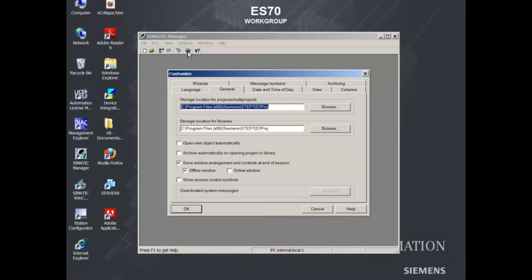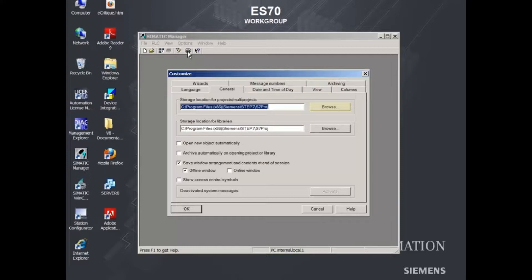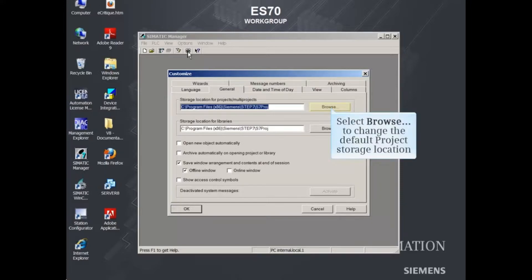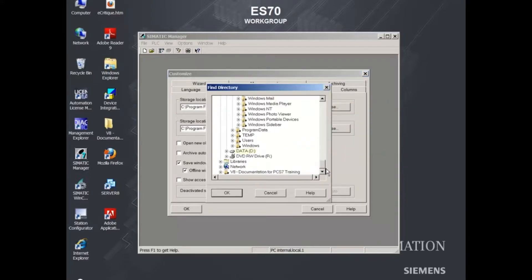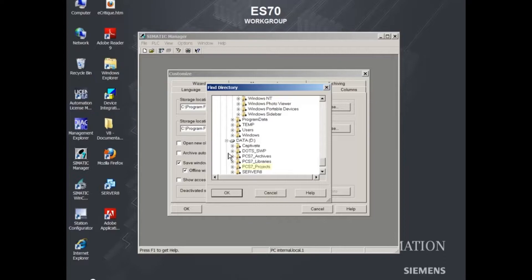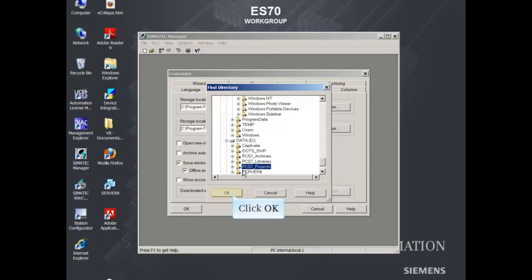The Customize dialog opens with the General tab displayed. The default project storage location can be configured by clicking the Browse button. Select your desired storage location and click OK to select it.